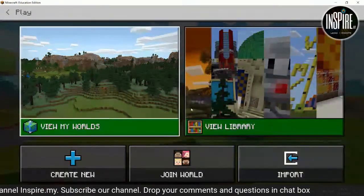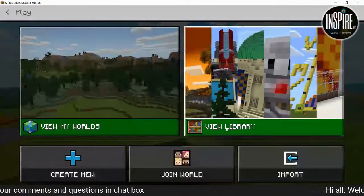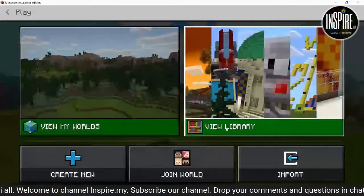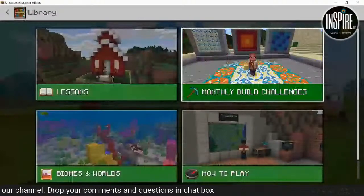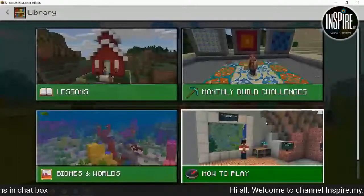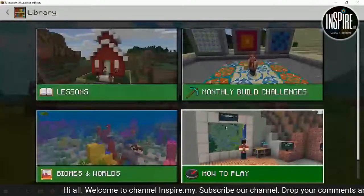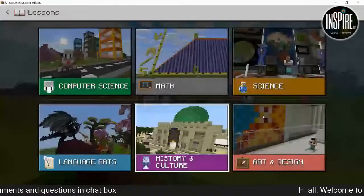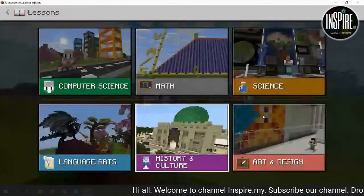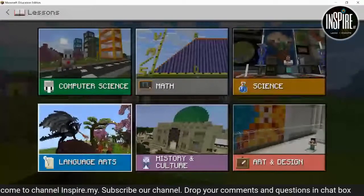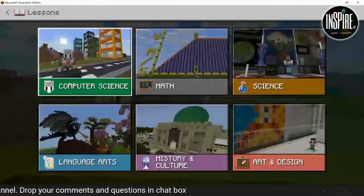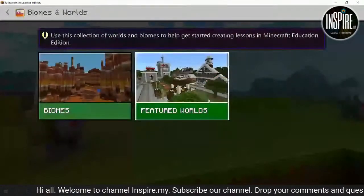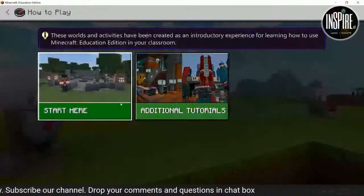Bila dah masuk ni, kita tekan play. Keluar paparan sebegini. Saya tunjukkan view my library dulu — view library tadi kita tunjukkan. Kita download bahan tu daripada portal. Sekarang apabila kita dah masuk, kita boleh view library, masa terus dapatkan lesson-lesson. Ada world, atau build challenge yang pernah orang buat. Di sini ada history, ada size, ada language, ada dragon. Nak bina ni bukan sehari dua — memang akan lama.